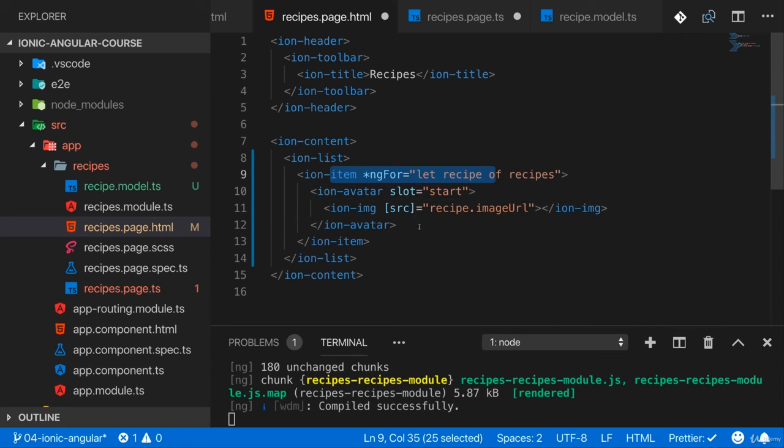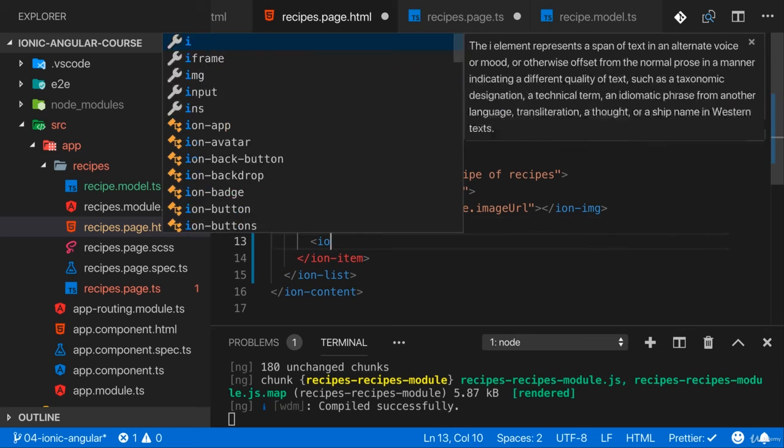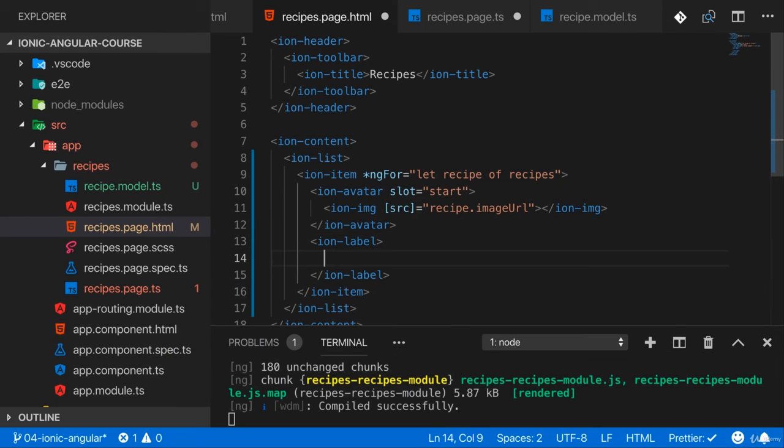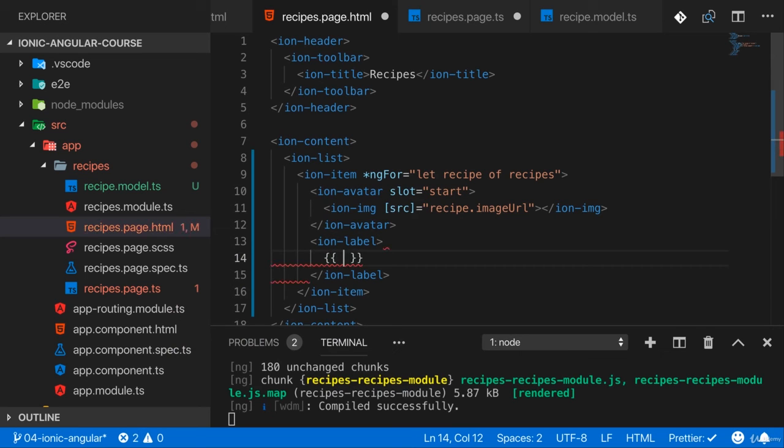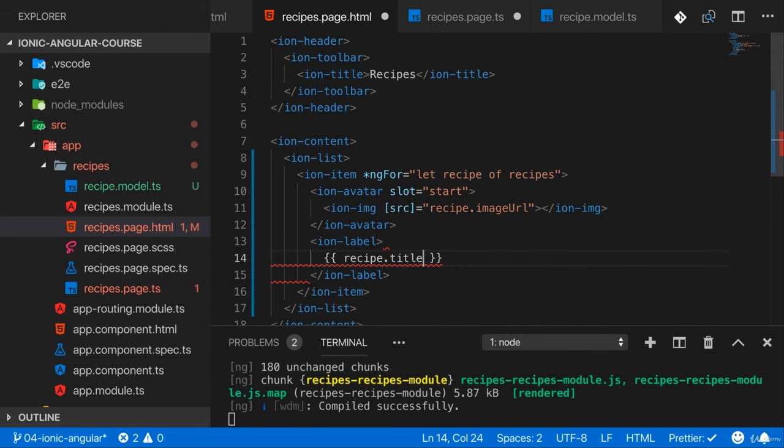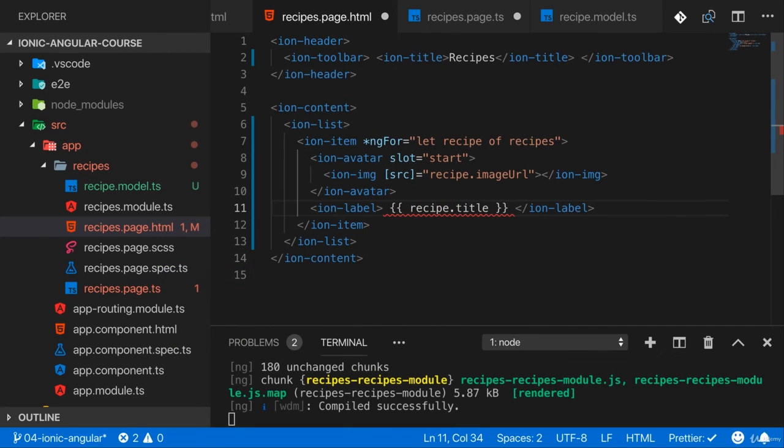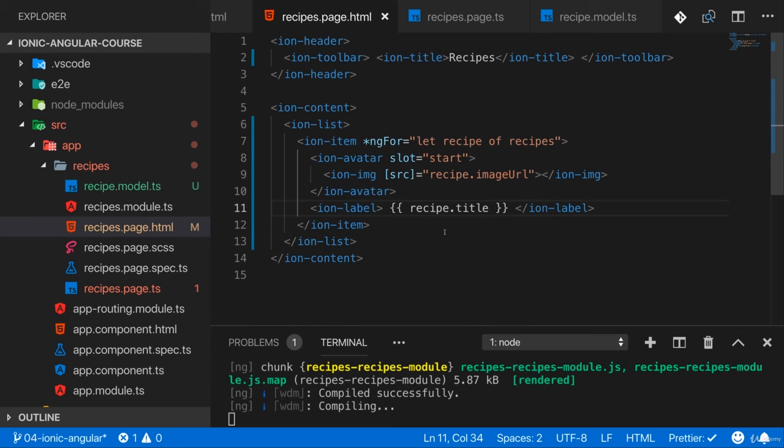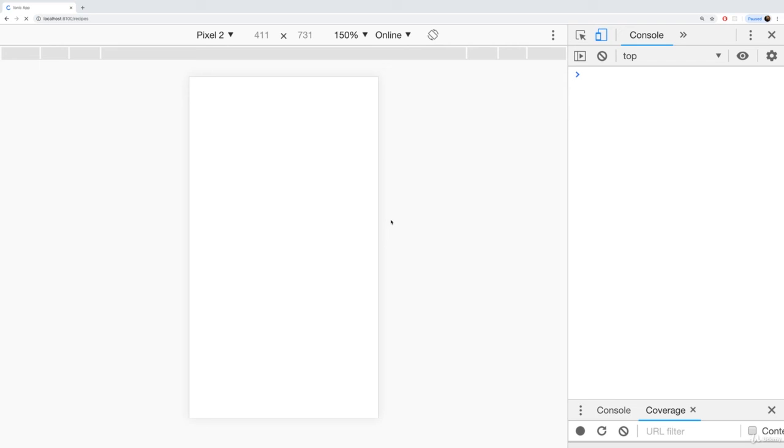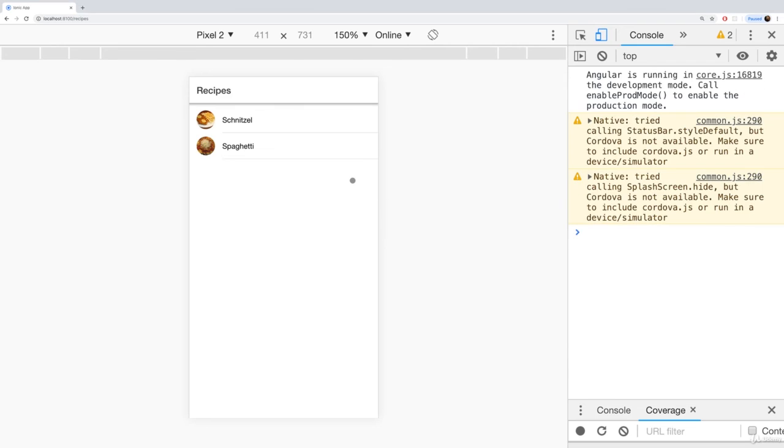Next to the avatar I'll add an ion-label here as a wrapper around my text. There we can use string interpolation to output the recipe title. With that let's save it and let's see what we get when this application runs here.